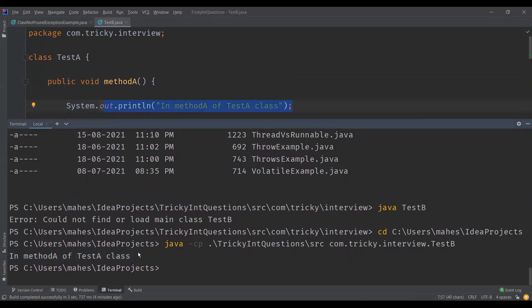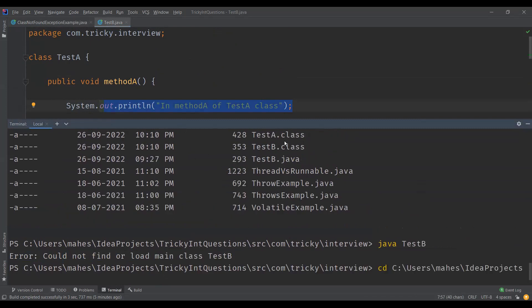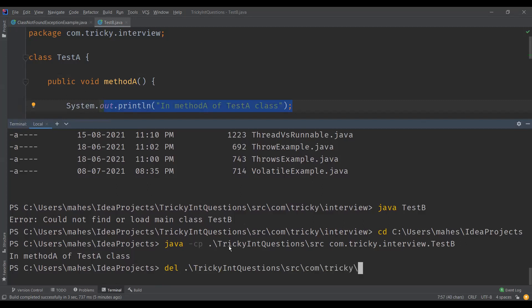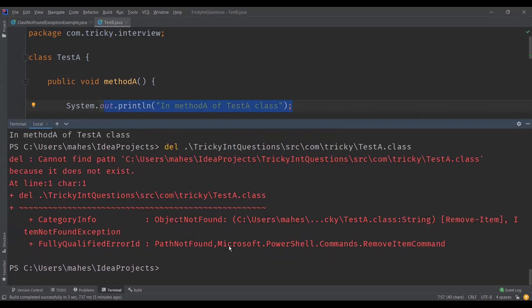Now what we are going to do is delete TestA.class. Let's go ahead and delete that class file.